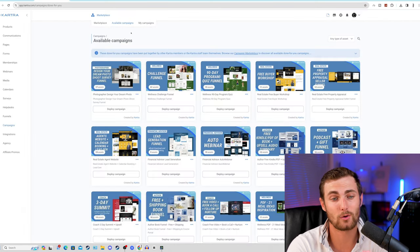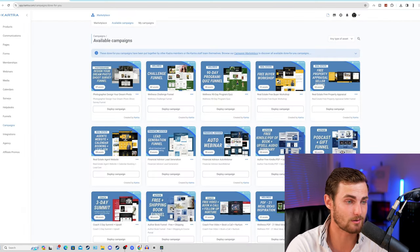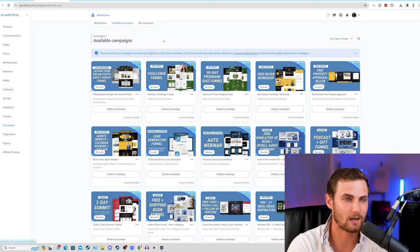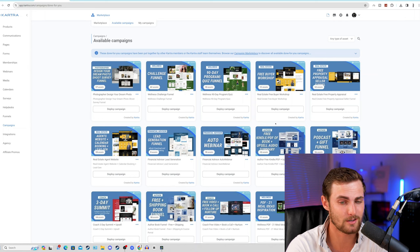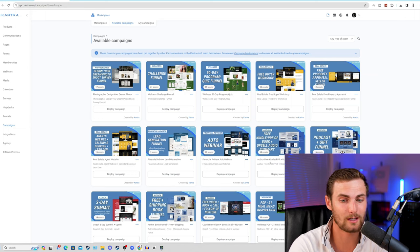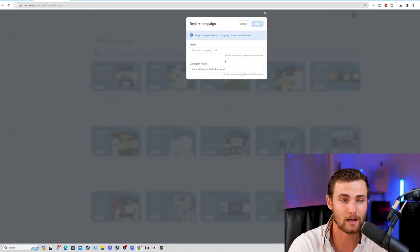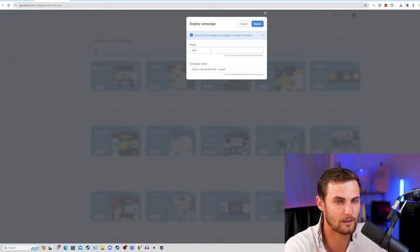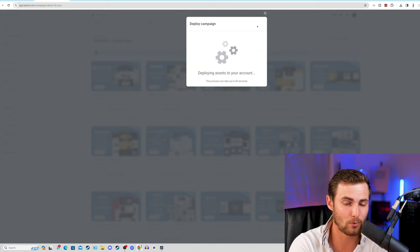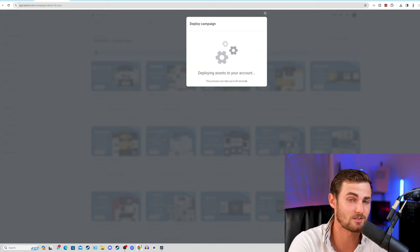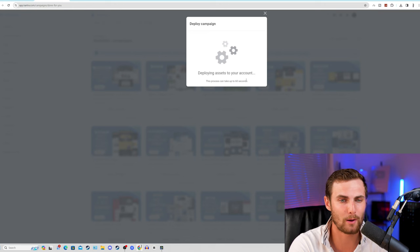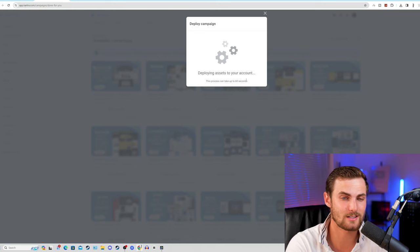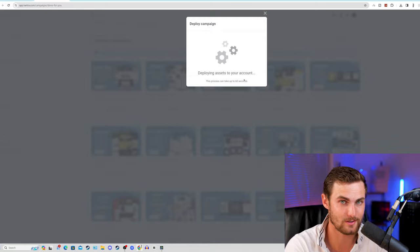Once you've signed in, your dashboard is going to look like this. You can come over to the left-hand side, click on campaigns, click on available campaigns, and you'll see the exact funnel I'm talking about in today's video is the Author Kindle PDF Plus Upsell Campaign. Click on deploy campaign, just enter a simple prefix - I'm going to enter idplr. Click on import, and in a few minutes every single page and asset of this funnel is going to be deployed to your account.